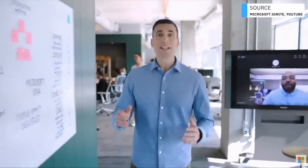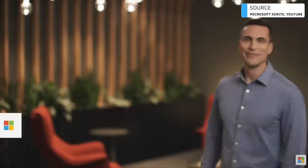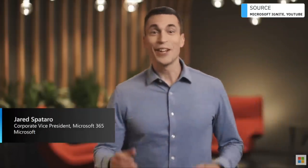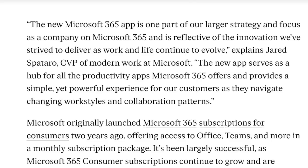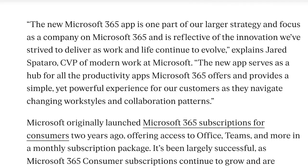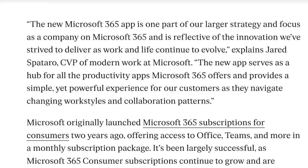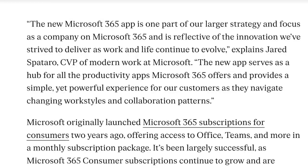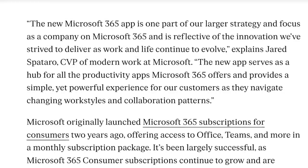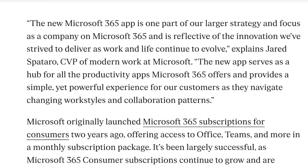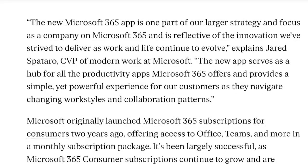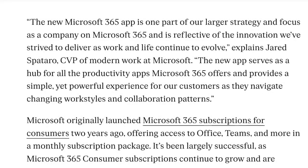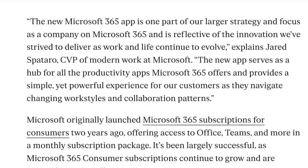Now it's really interesting. Jared Spataro, the CVP of Modern Work at Microsoft, stated the new Microsoft 365 app is one part of a larger strategy focused as a company on Microsoft 365 and is reflective of the innovation we've strived to deliver as work and life continue to evolve.